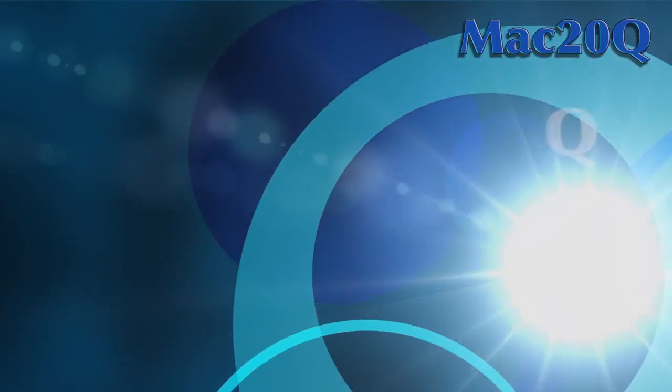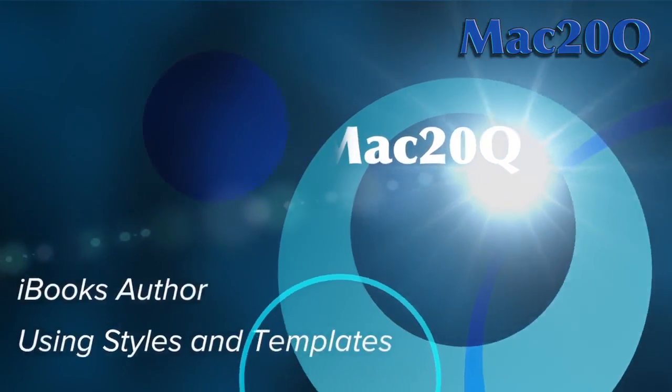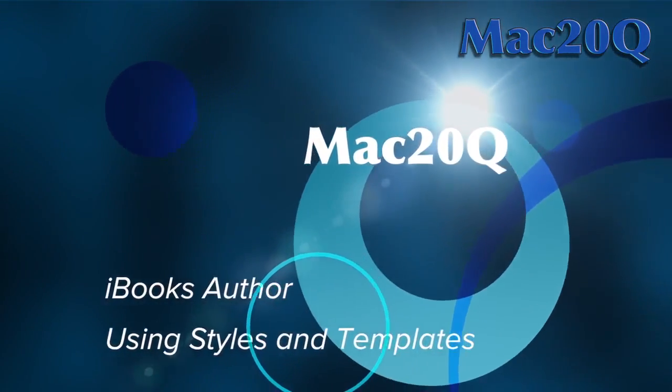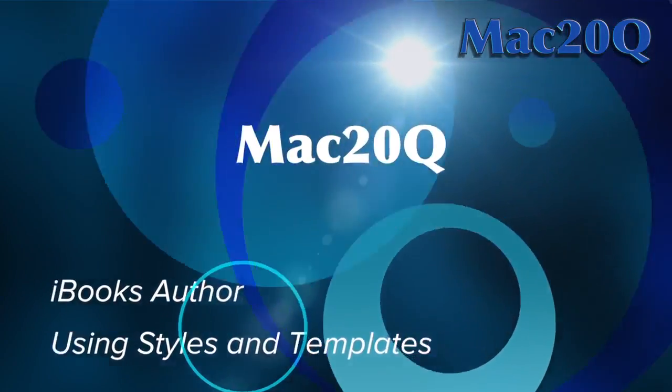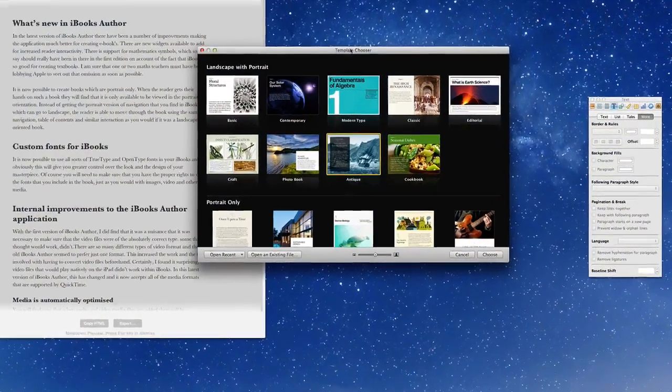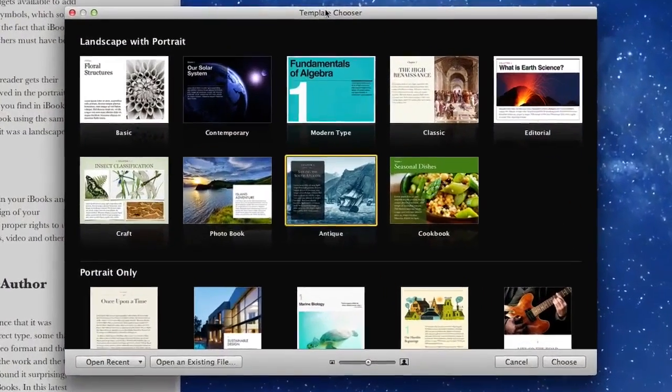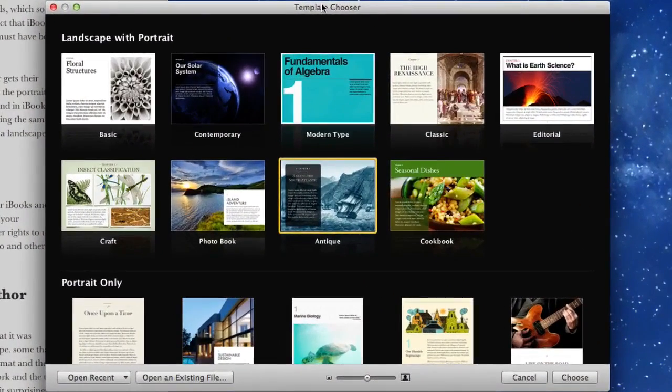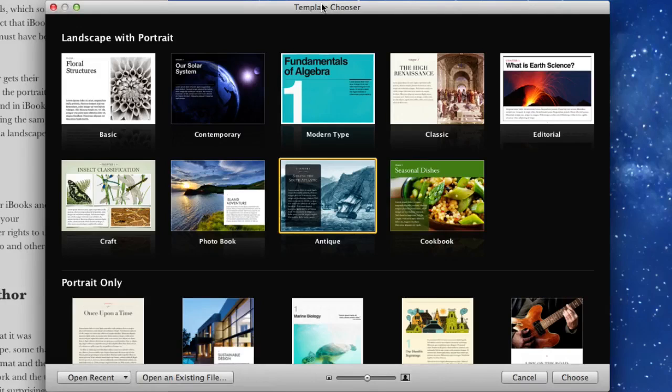Hello there, this is Dave Allen from Mac20Questions and today we're going to have a look at iBooks Author. Today we're going to be bringing in some text and what I'm going to show you is how to sort out the text that you're bringing in with some styles.